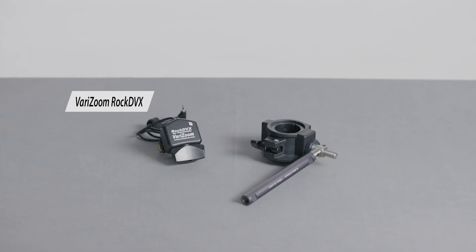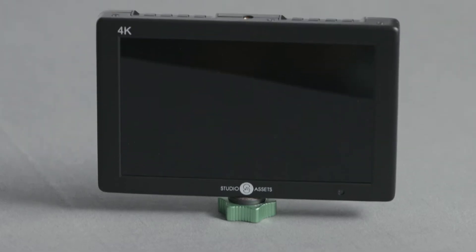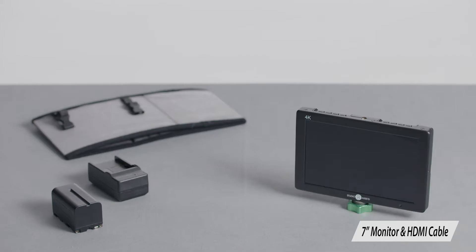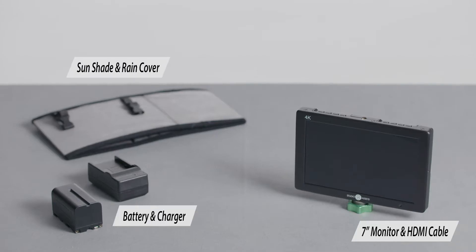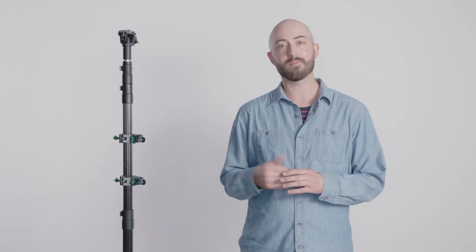The VariZoom ROCK DVX and VariZoom mounting handle. A 7-inch monitor with an HDMI cable, battery, charger, sunshade, and rain cover. Now that we're familiarized with the components, let's get them ready to mount onto the Pro-V Coach Pole.